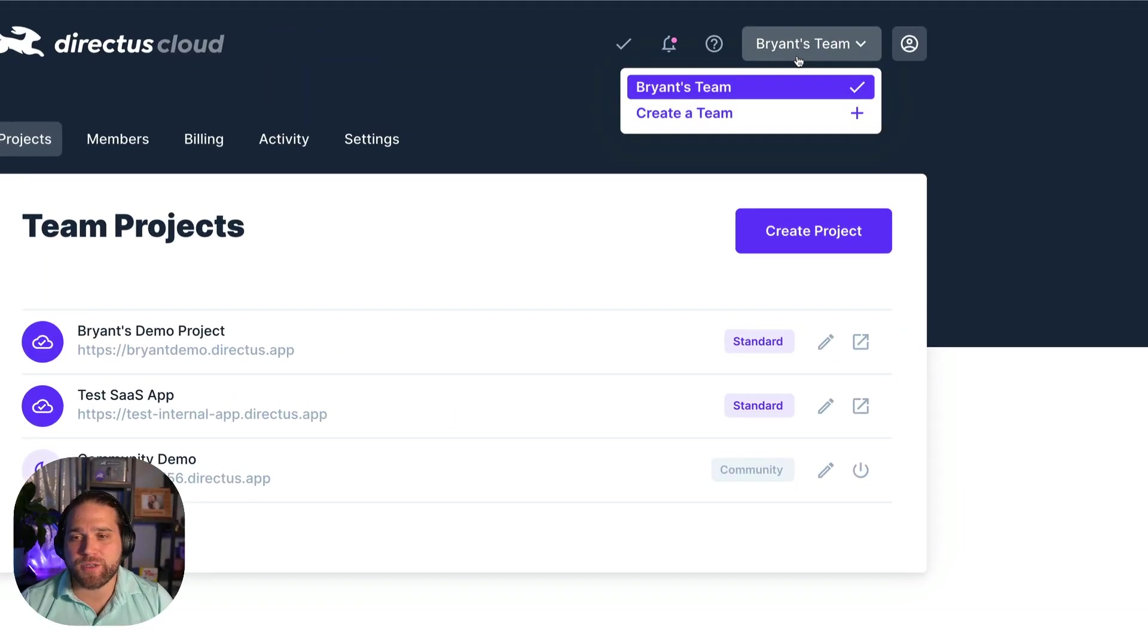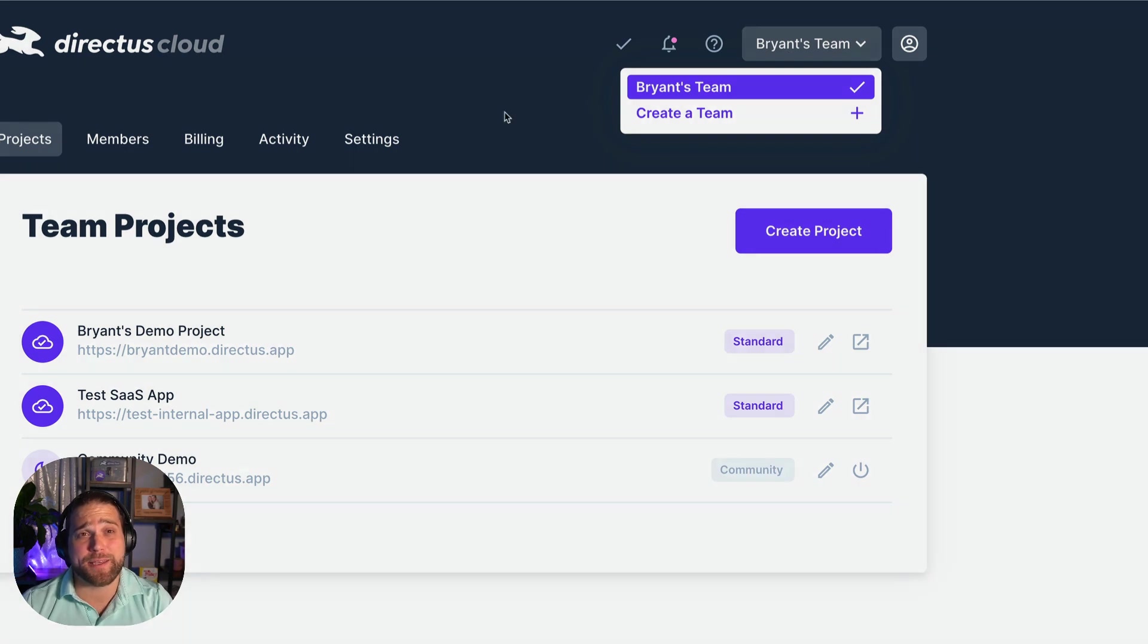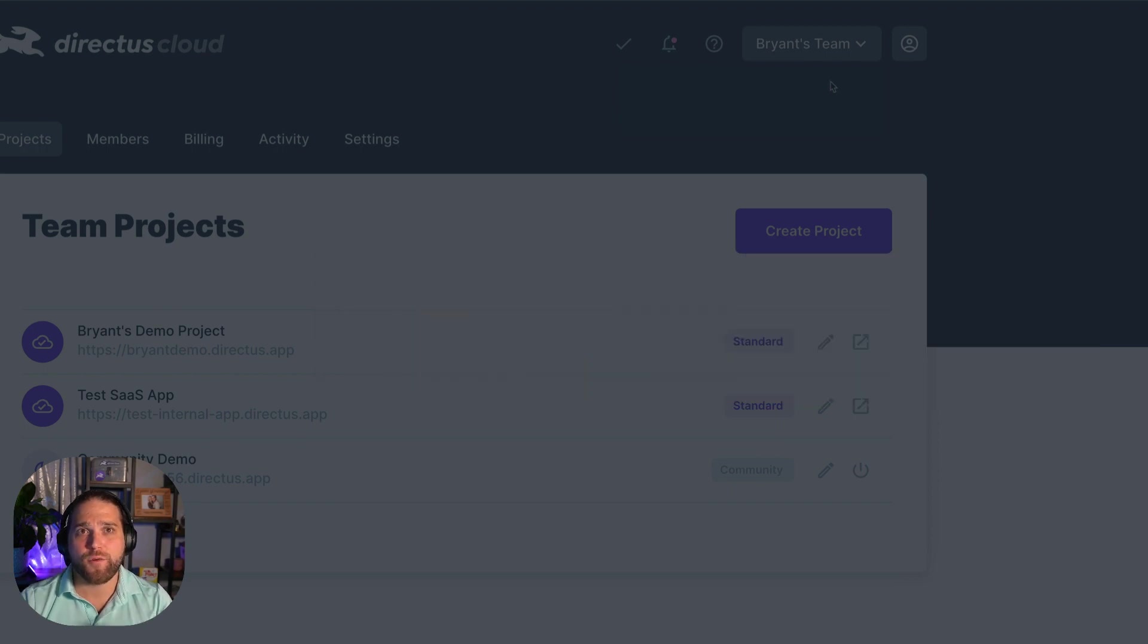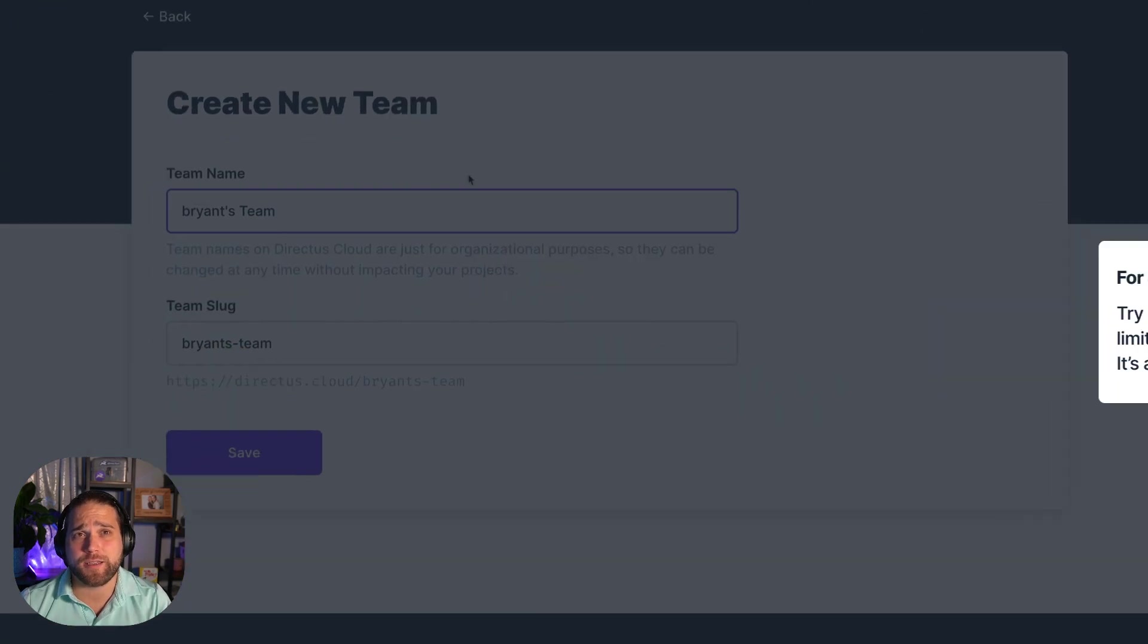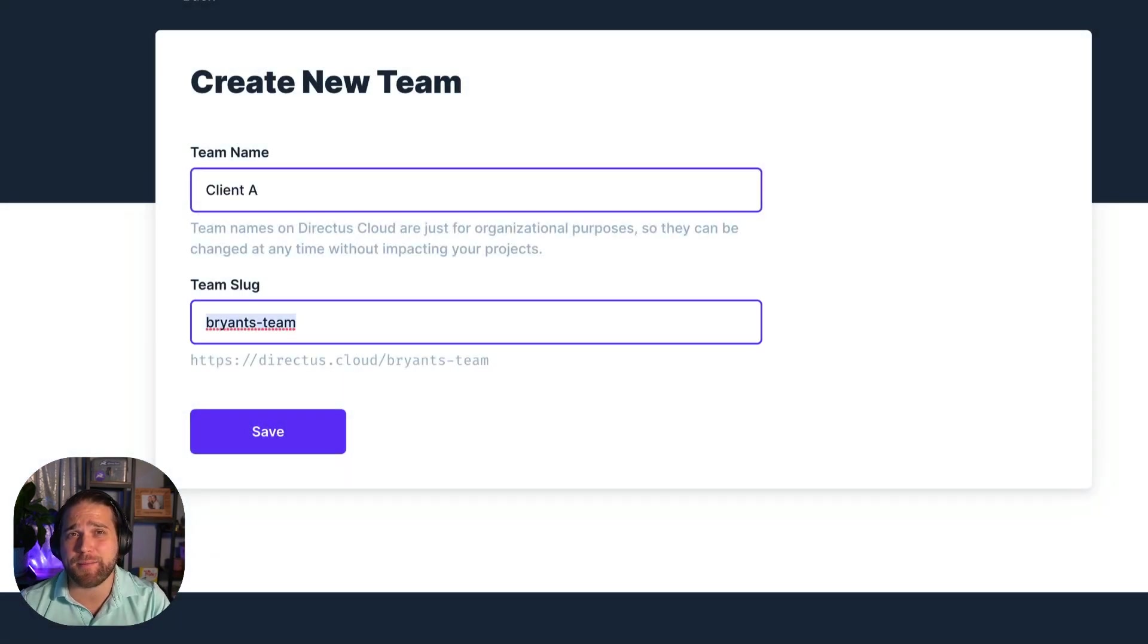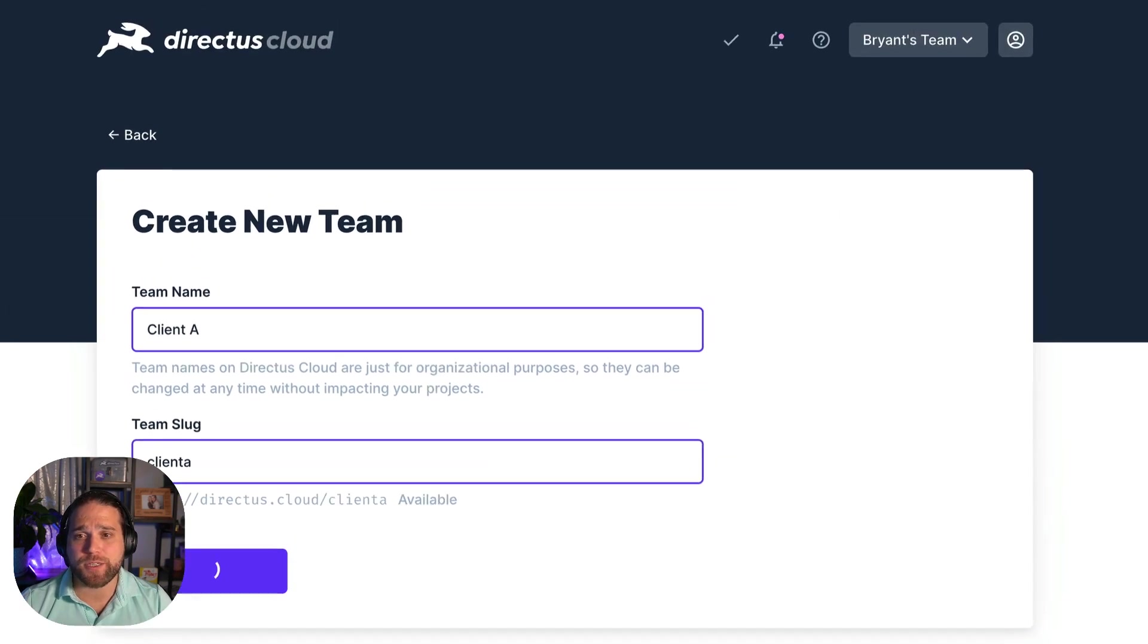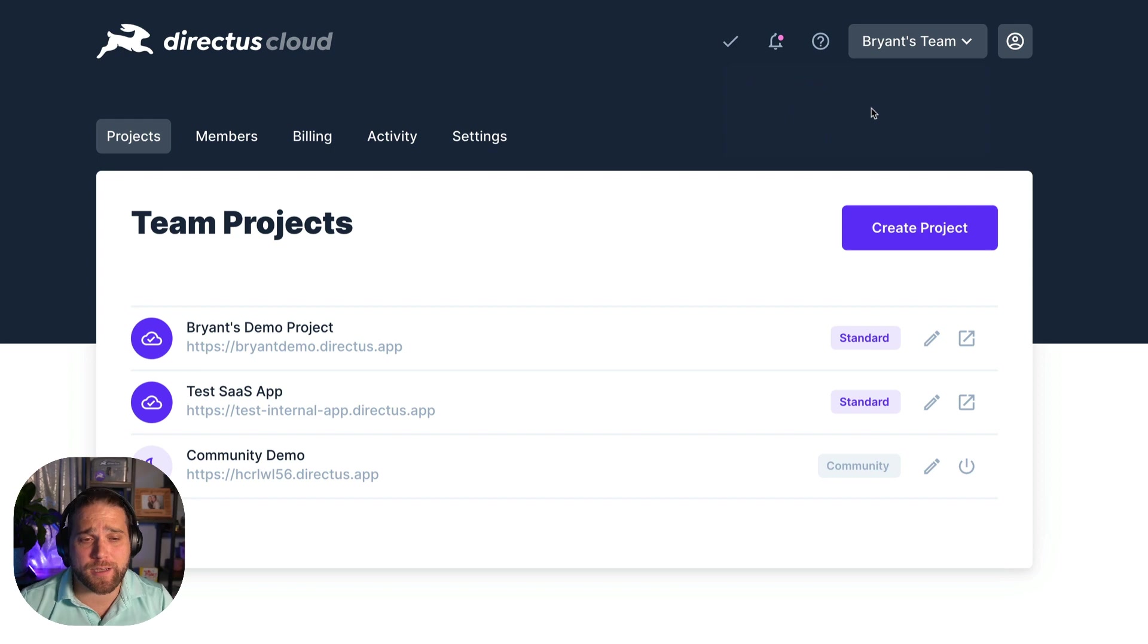It all starts with teams. Teams allow you to separate projects and billing. So for internal apps you could use teams to organize projects by department. For agencies and freelance with different clients you can create one team per client to limit access and isolate billing. Teams are a hundred percent free so create as many as you need to keep yourself organized.